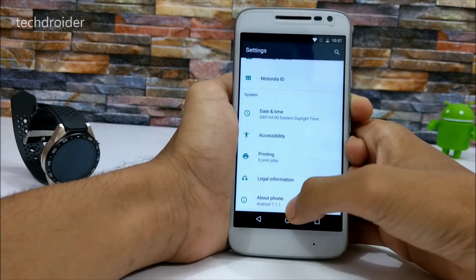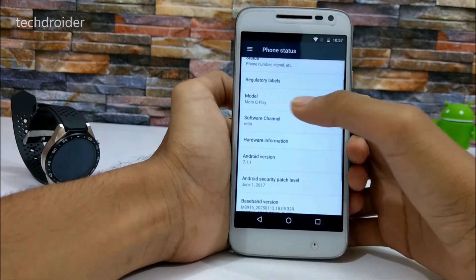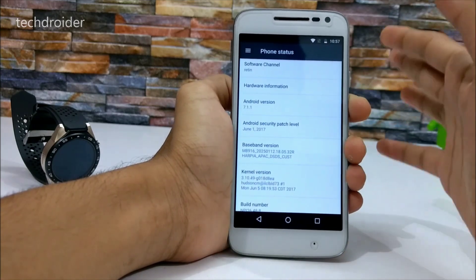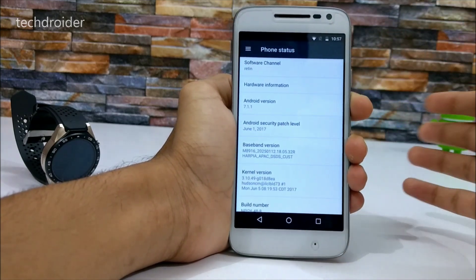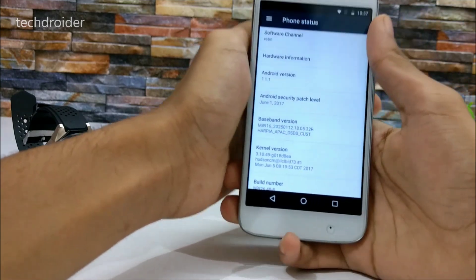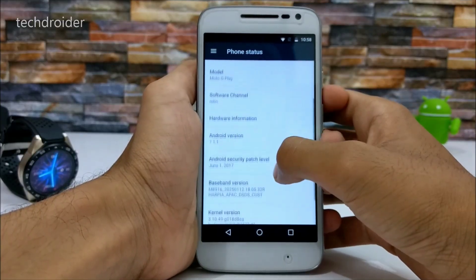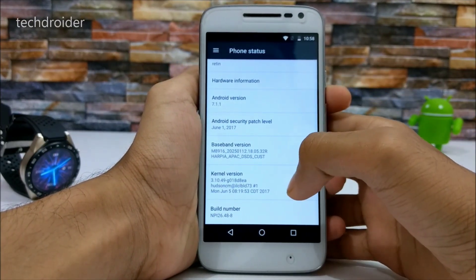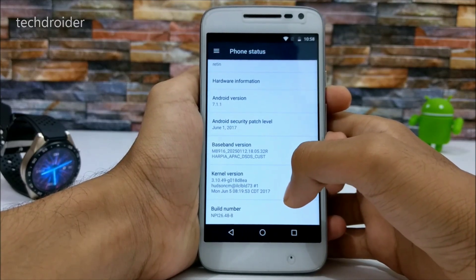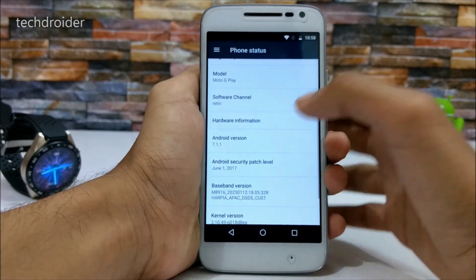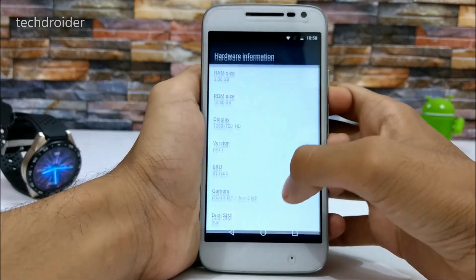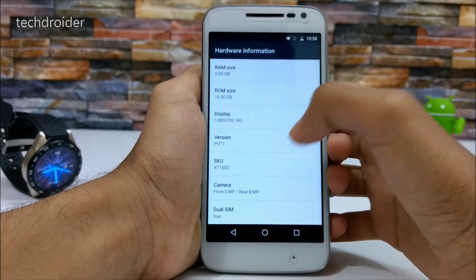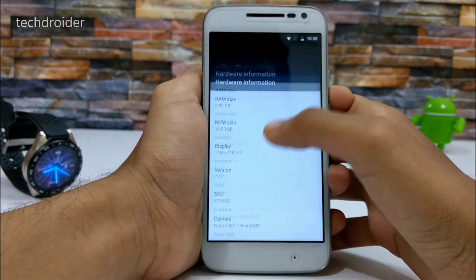In Settings, we have the June 1, 2017 security patch, which is one of the latest available. The software channel is retail and the build number is NPI26.488. You can also see hardware information like camera, RAM, ROM size, and display.